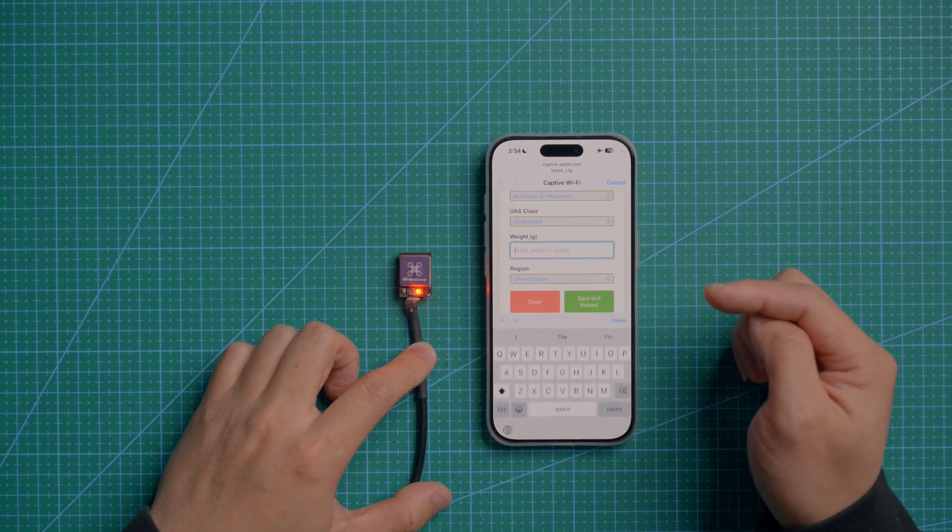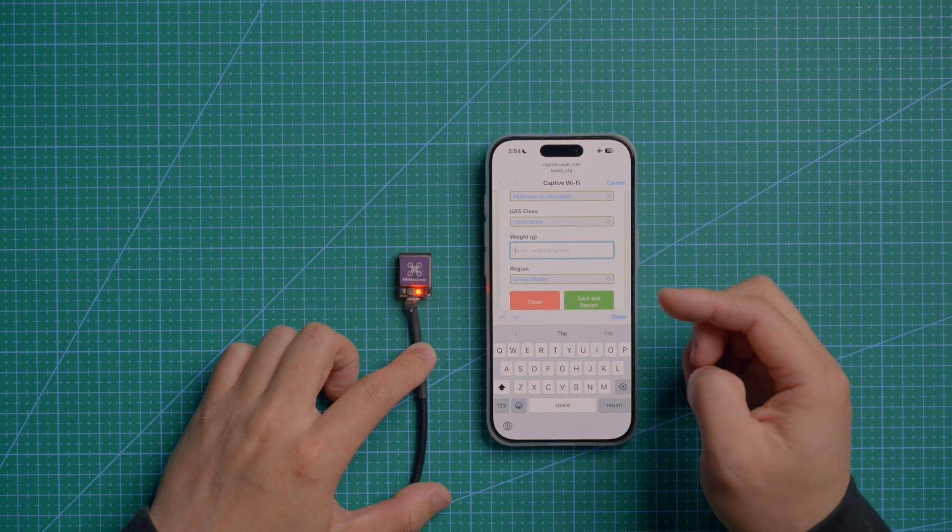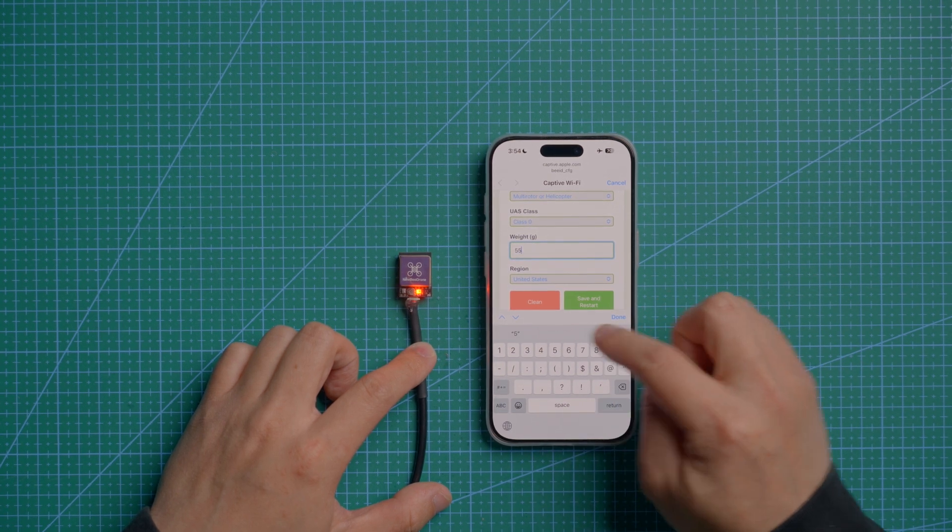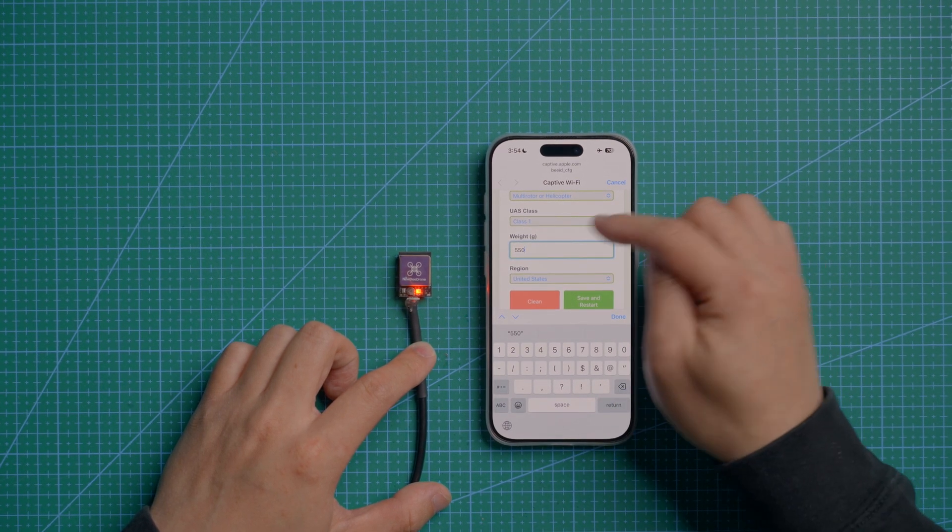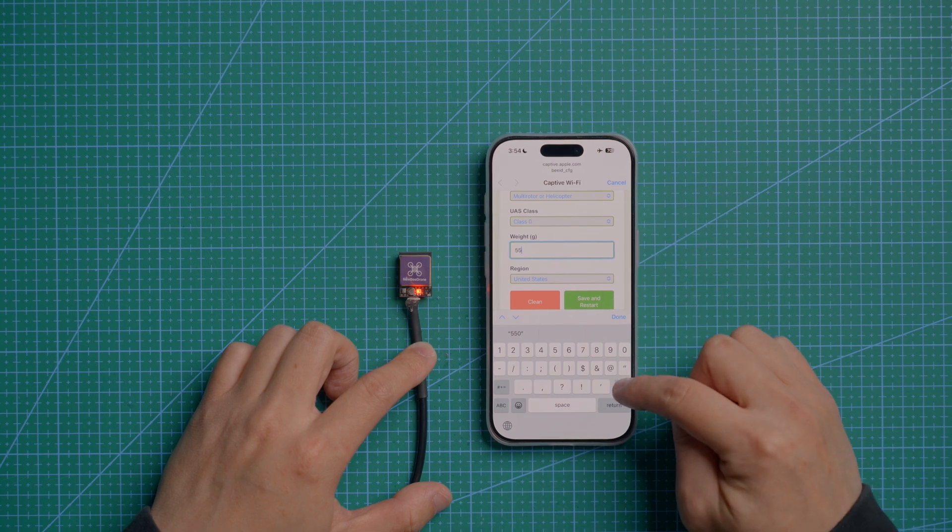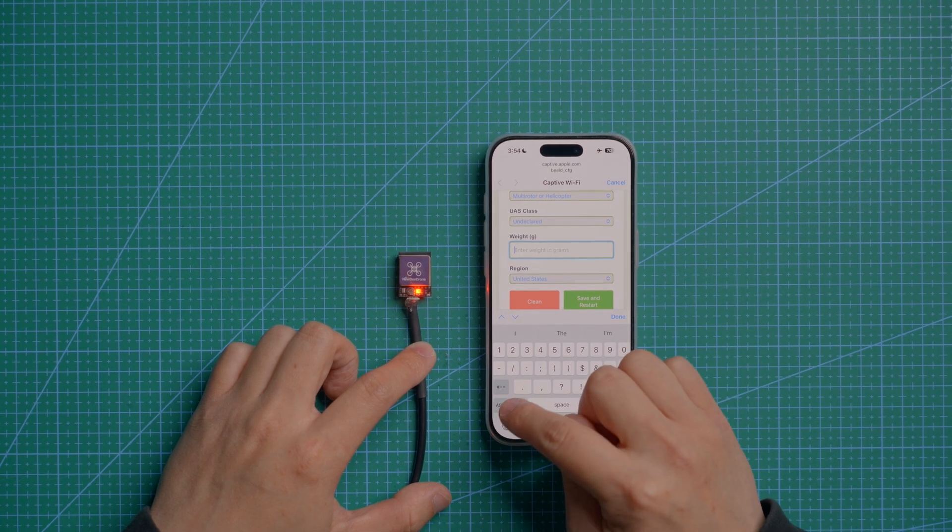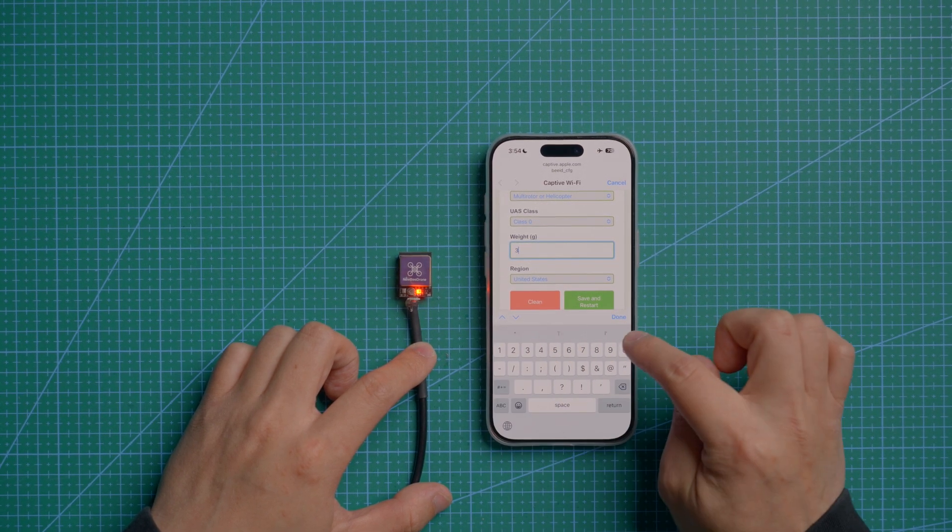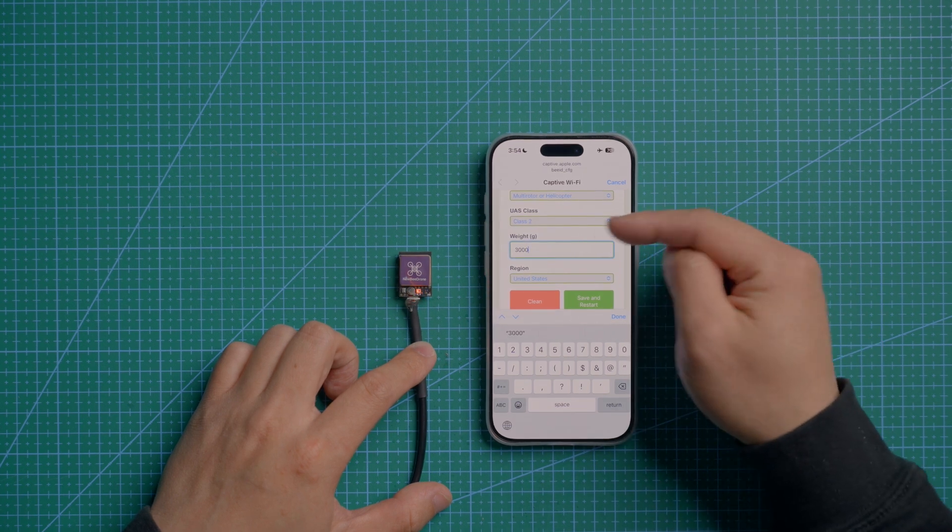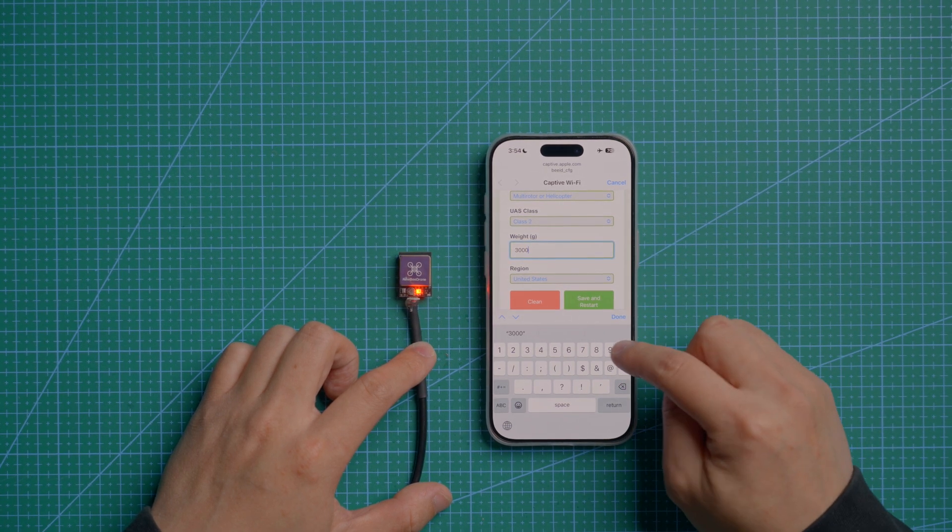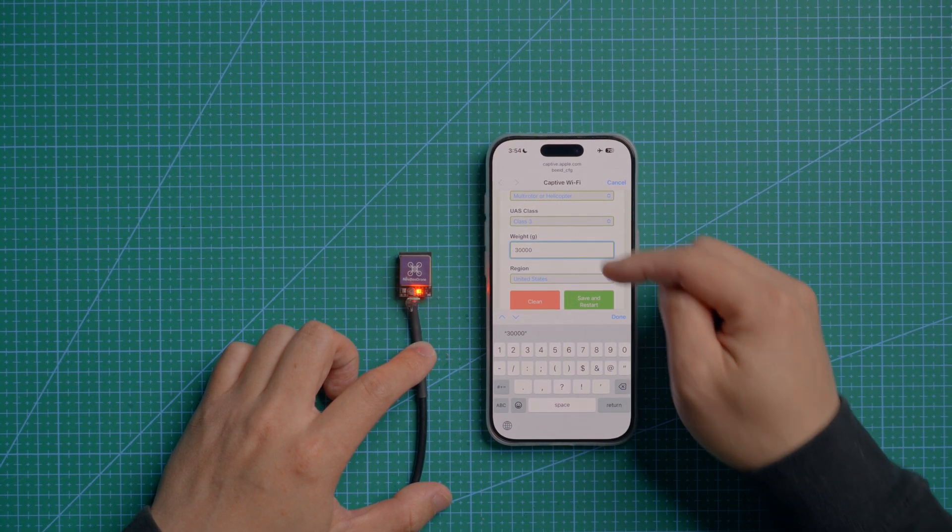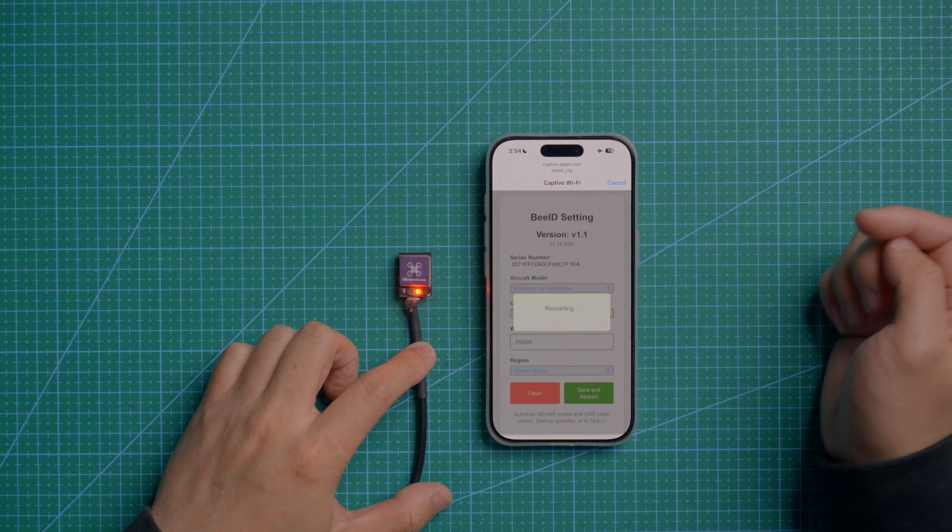On this page, you can input the weight of your drone. For example, if it's 550 grams, it will automatically show Class 1. If you put in 3,000, it will come to Class 2. And if it's more, it will jump to Class 3. Then you need to save and restart.